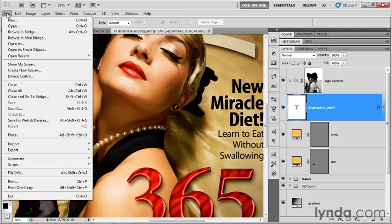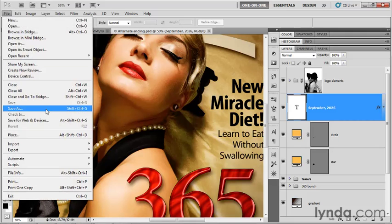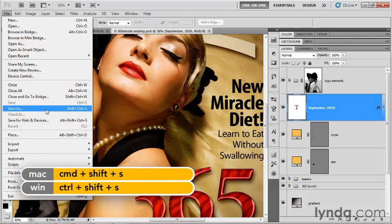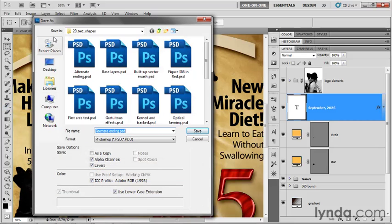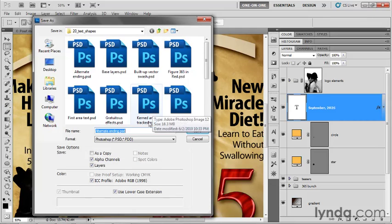Now go up to the File menu and choose the Save As command or press Control-Shift-S, Command-Shift-S on Mac in order to bring up the Save As dialog box. I'm saving my file to the 20 text shapes folder. You can do so as well, though you'd want to use a different file name so you don't overwrite my file.